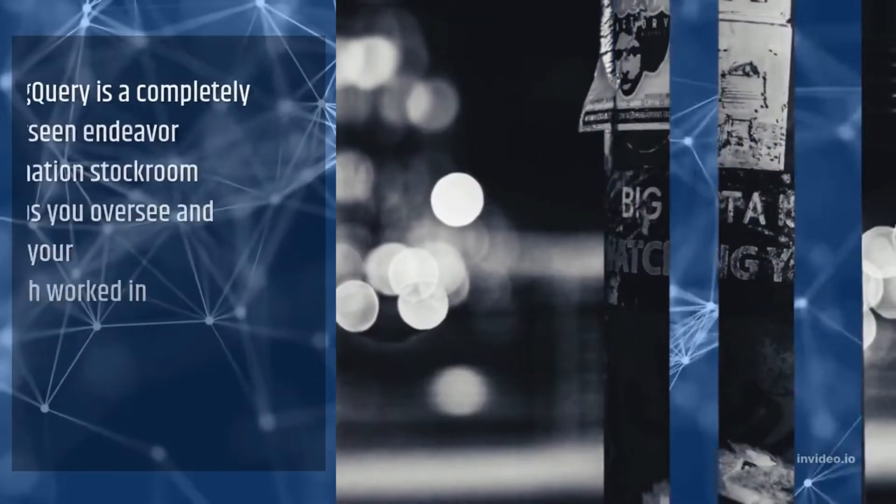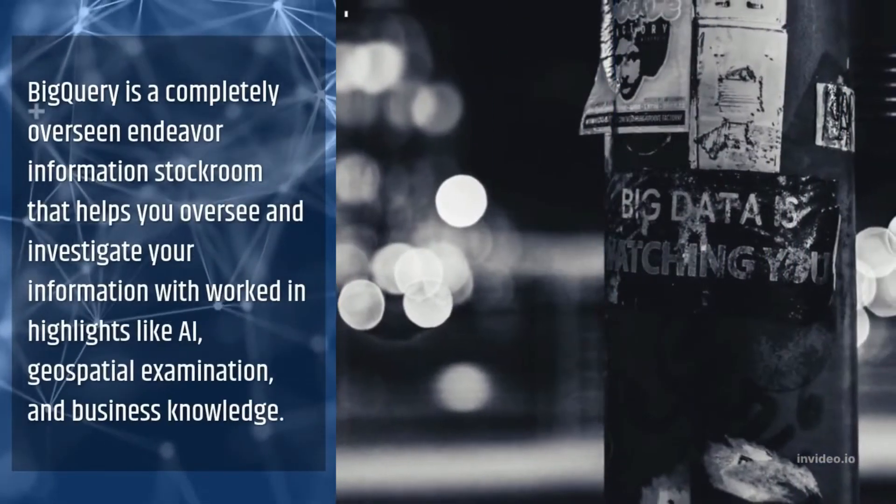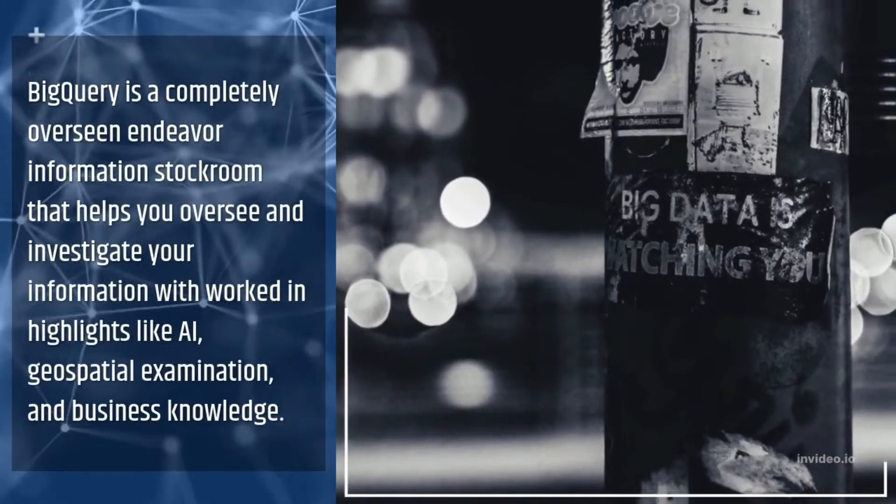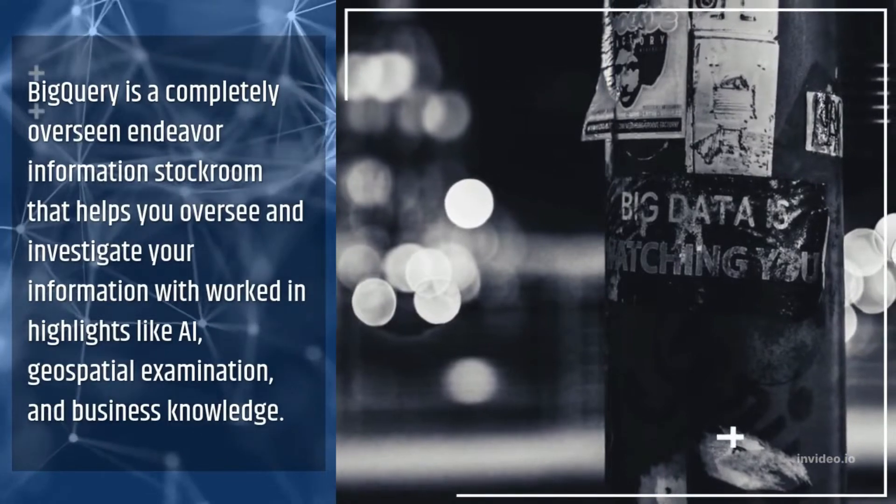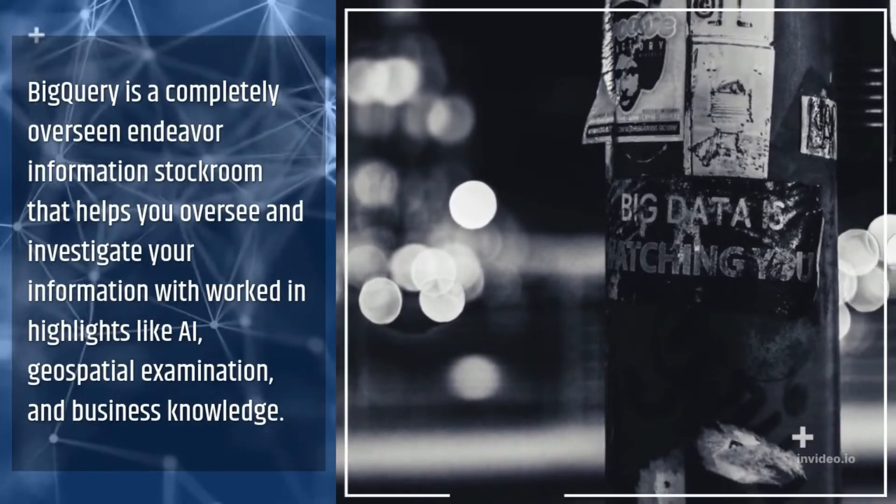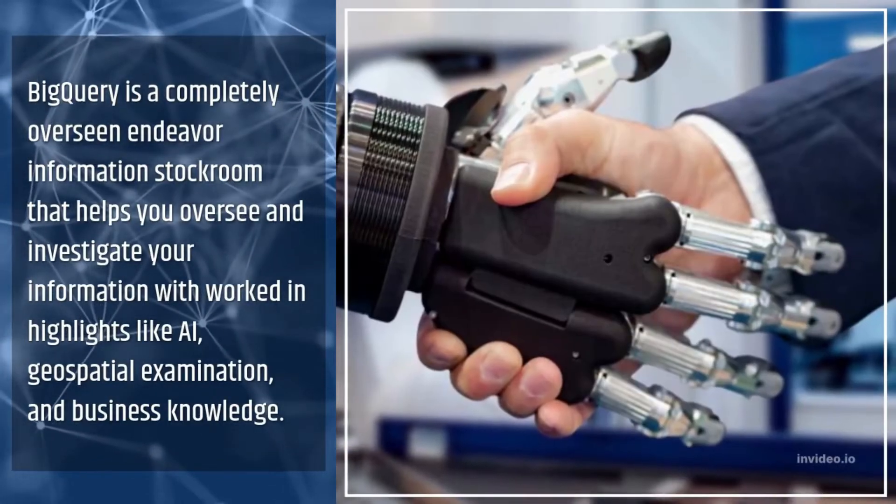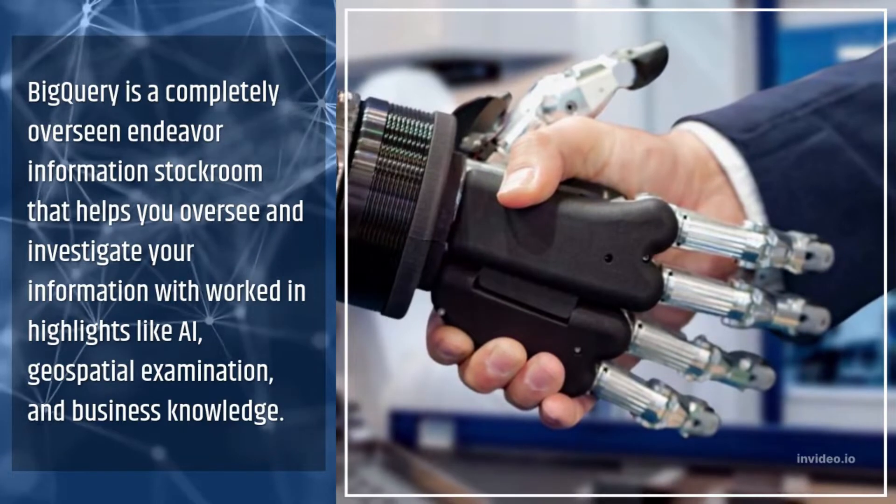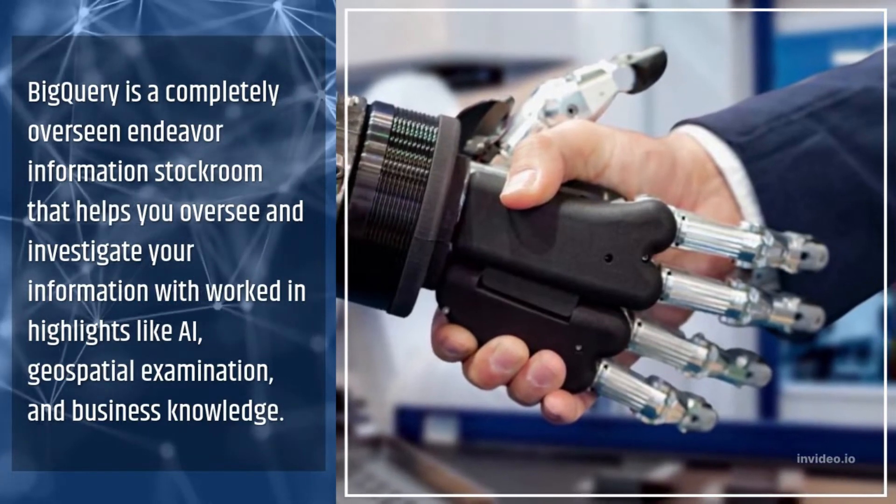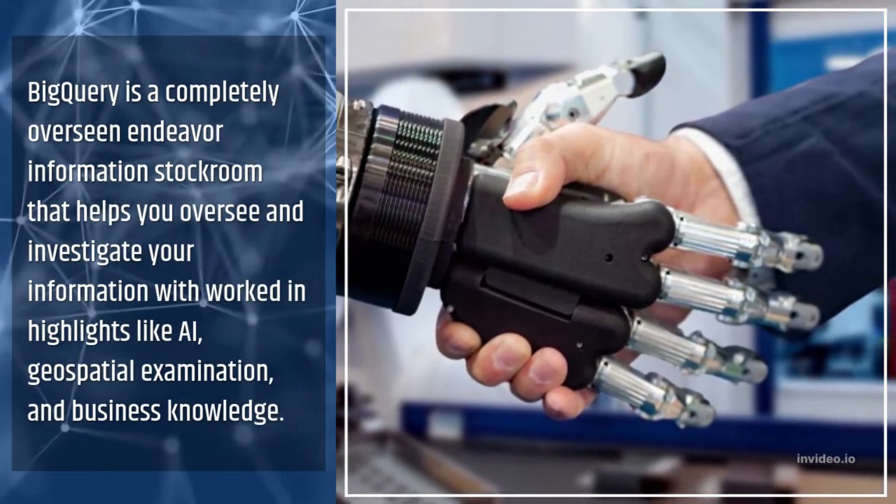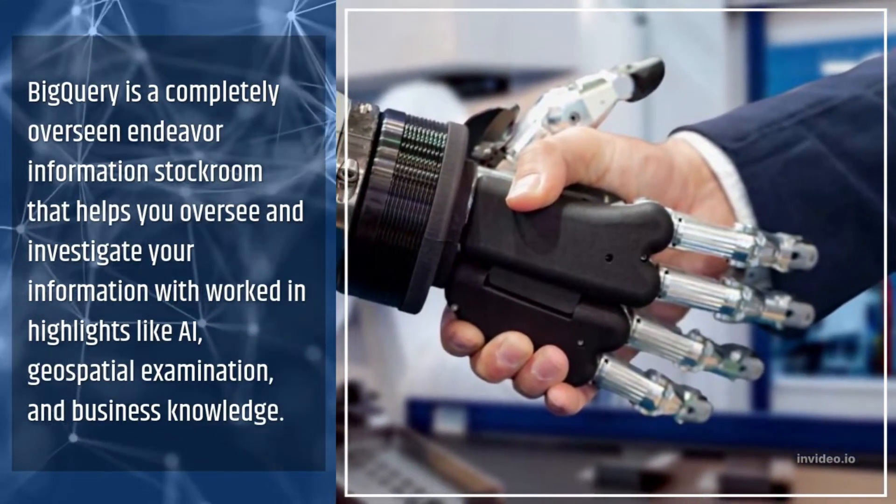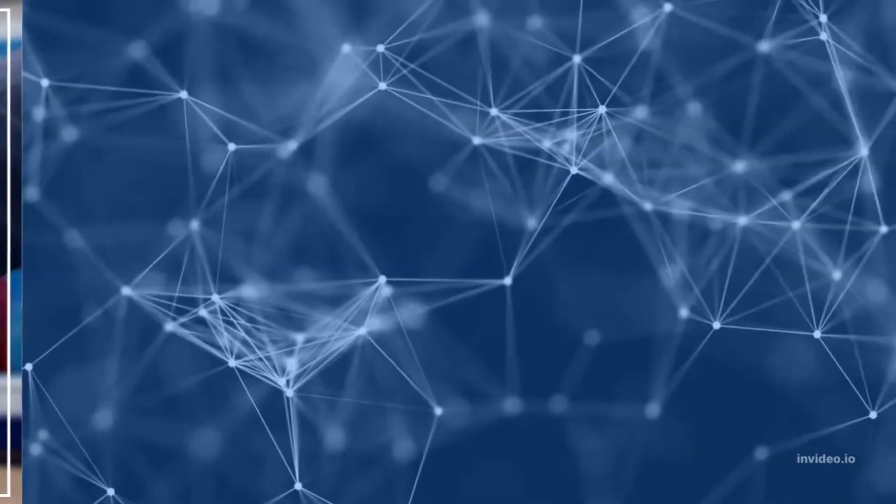What is BigQuery? BigQuery is a completely overseen Endeavor information stockroom that helps you oversee and investigate your information with worked in highlights like AI, geospatial examination, and business knowledge.